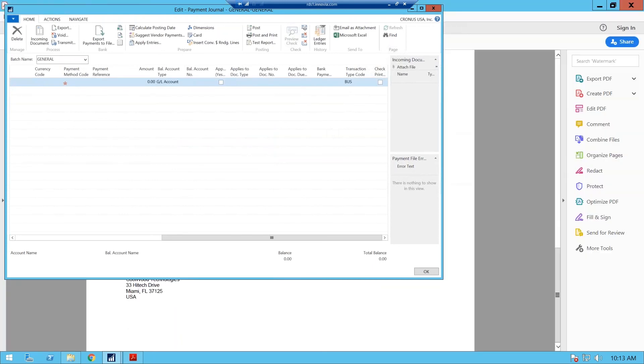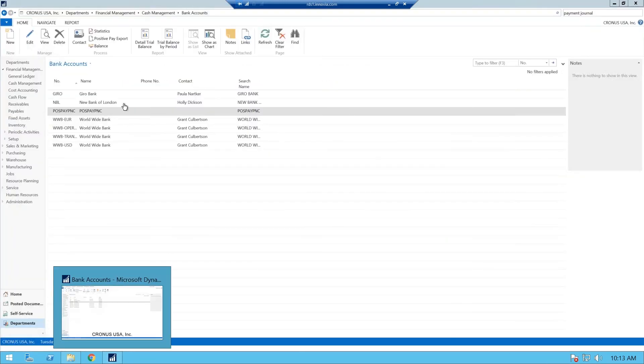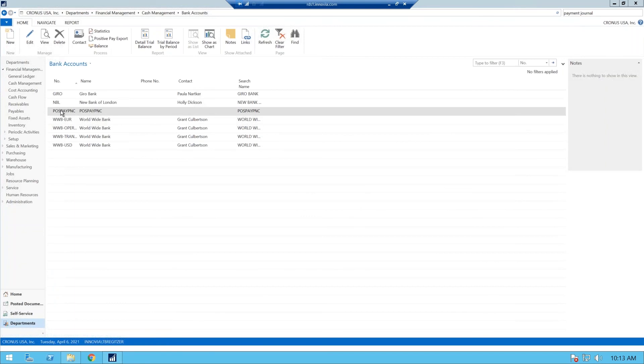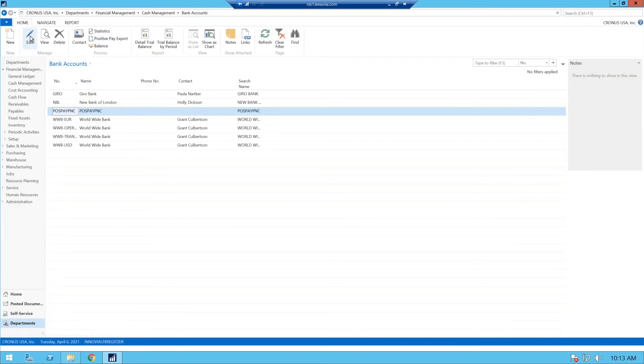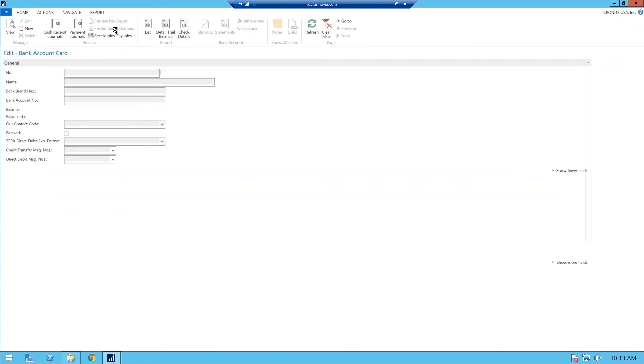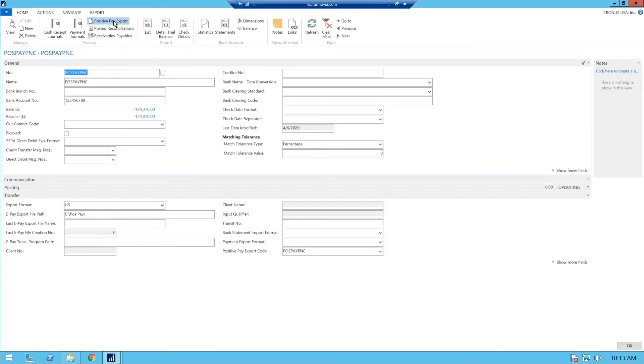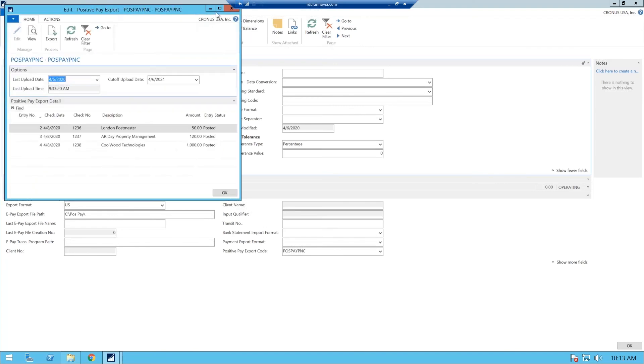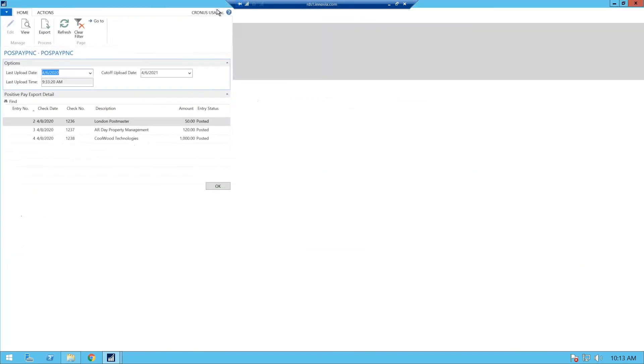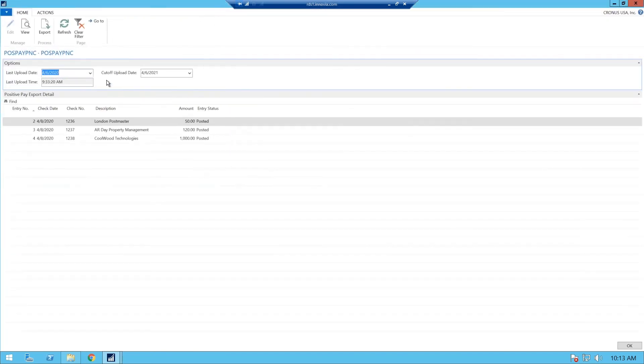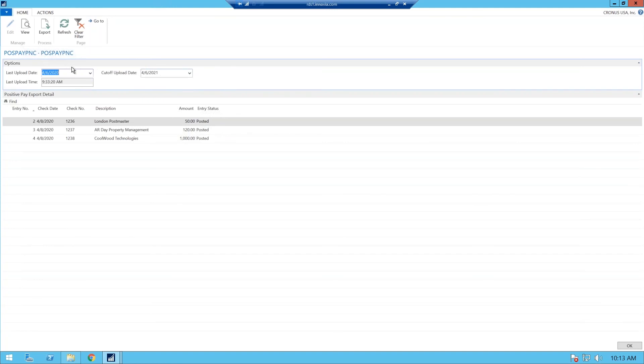So now we're going to go back to our bank account card, which we are here. And this is where you send your positive pay export. It is in the ribbon here at the listing, or if you need to go into your bank account card, if you're already present at your bank account card, you can also process it from there. So process our positive pay export.